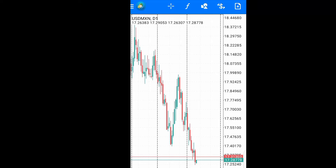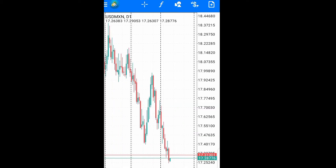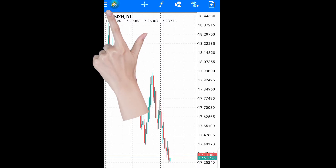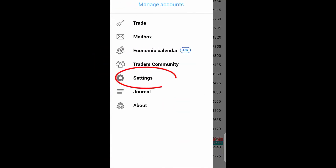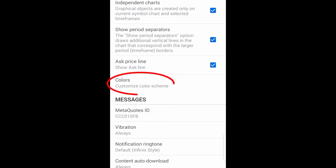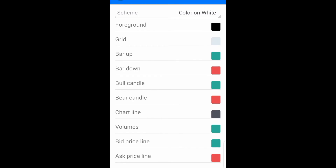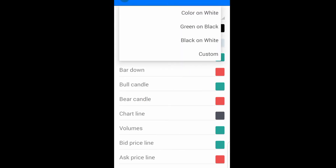To switch your MT4 or MT5 trading platform to dark mode, this is what you should do. First, go to the three lines at the top left-hand corner of the app, then come to settings, then scroll down and go to colors, then come to schemes and tap on the drop-down, then select green on black.